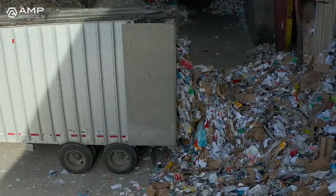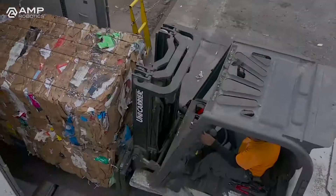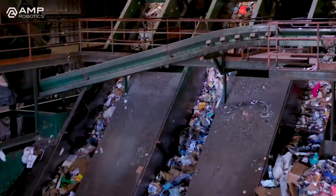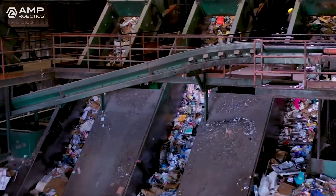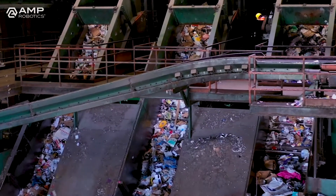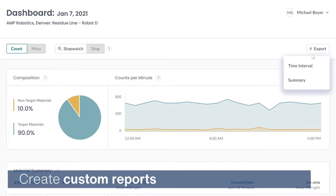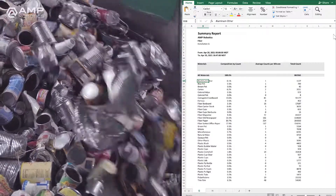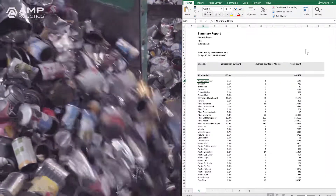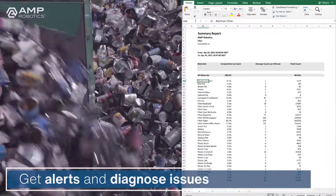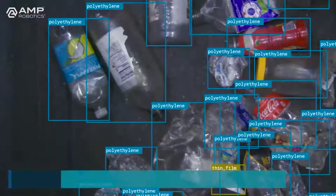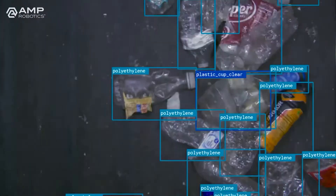Know what materials are coming in and going out of your facility at all times. With easy-to-read dashboards, you can visualize what's happening on lines throughout your facility. Export your data to create custom reports and analysis. Set alerts against performance benchmarks to diagnose and address gaps in processing efficiency.